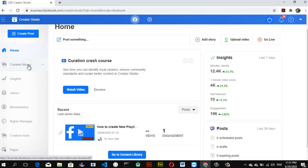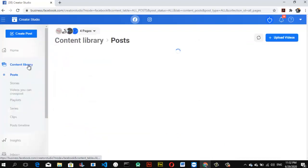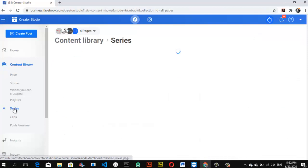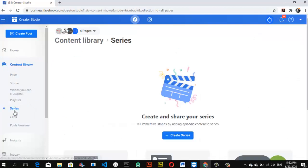Once you've opened Creator Studio, go ahead and click on the Content Library, and then you'll notice where it says 'Series' right here. Go ahead and select the Series option — you can notice it sits right next to the Playlist.